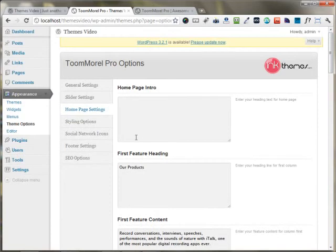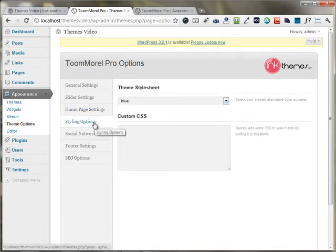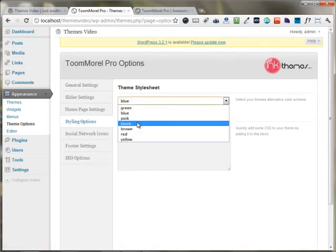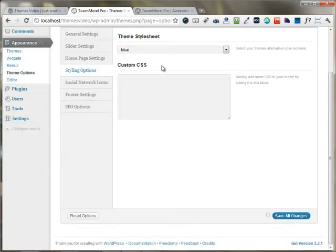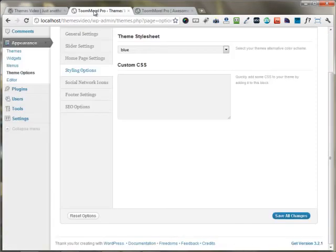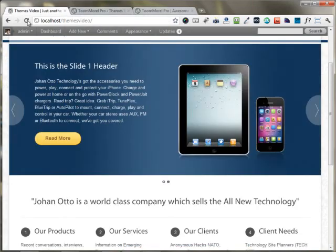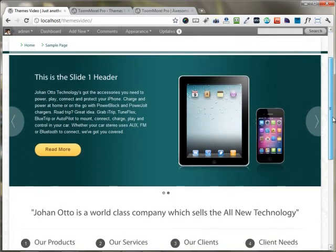This is pretty much all about how you can set up the homepage. If you want to change the color setting of the ToModal WordPress theme, go to the styling options and choose any color you want to use. My default color was blue, so I'm choosing the green color and saving all the changes — now the green color website appears right here.